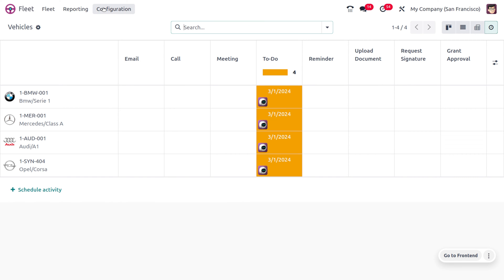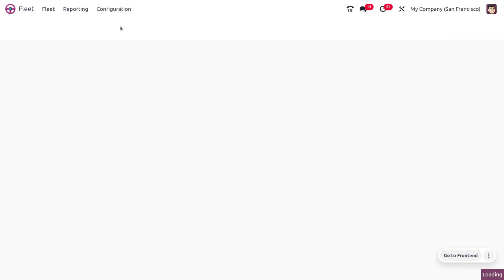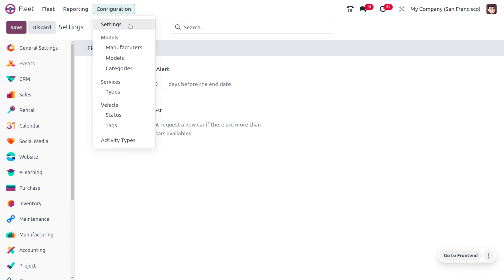Under the configuration settings, you can see two different things: the end date contract — where you can set allowed days before the end of the contract — and you can also create a new vehicle request, such as an employee cannot request a new car if there are more than a thousand existing cars available. You can set all those details here and save the changes in the settings.